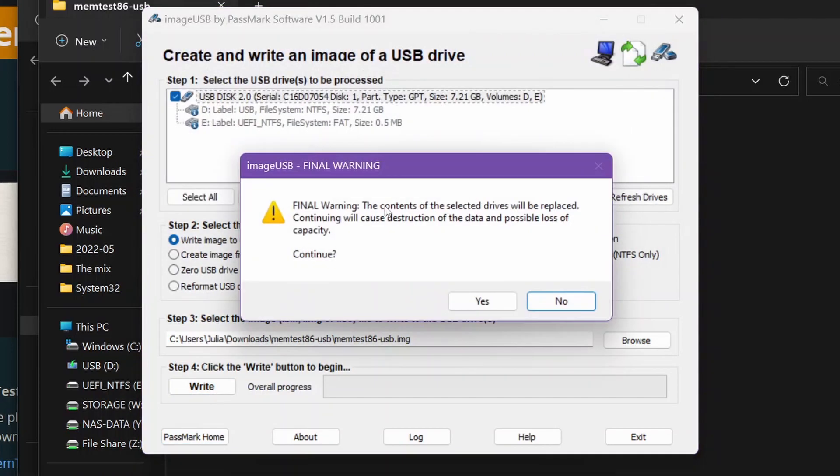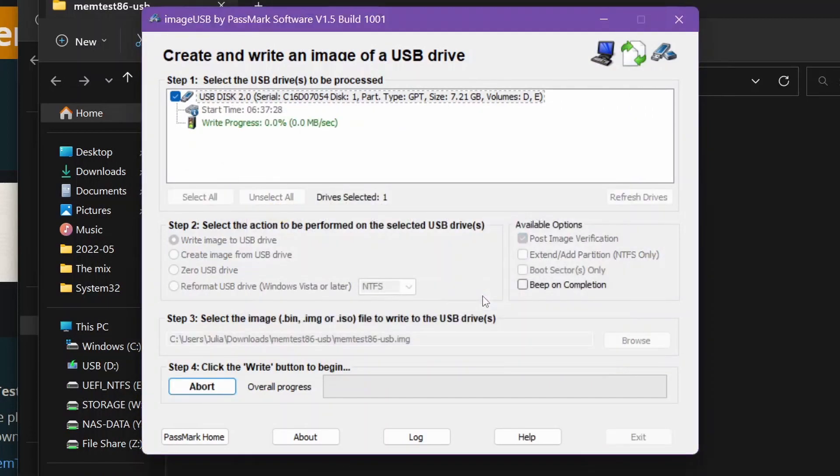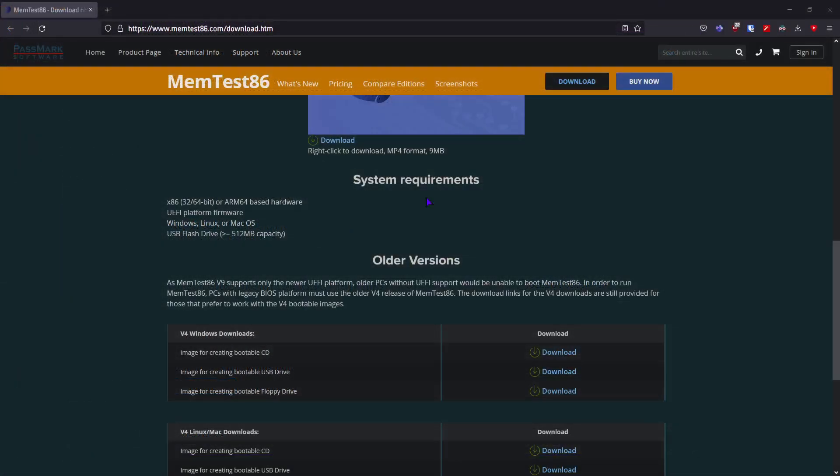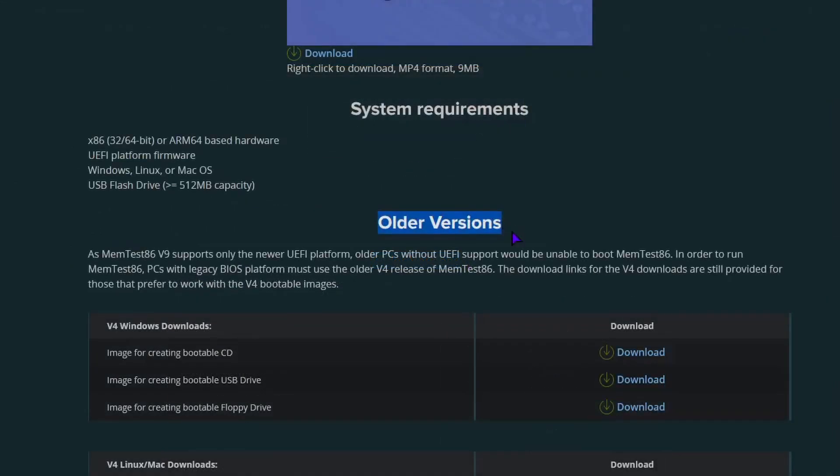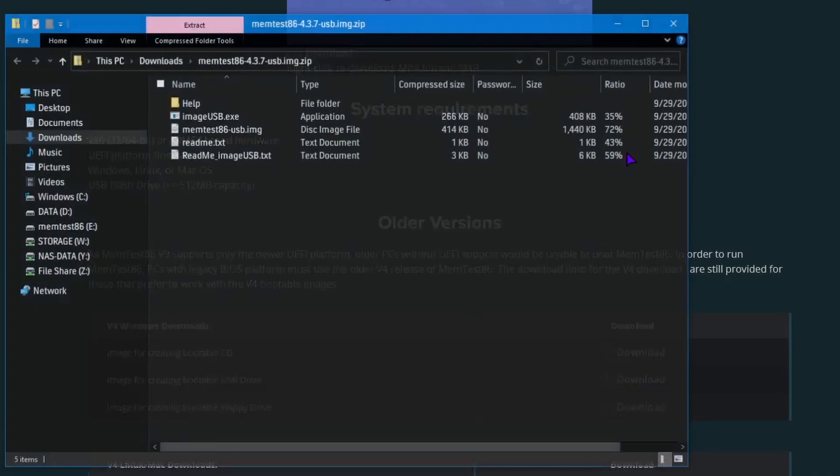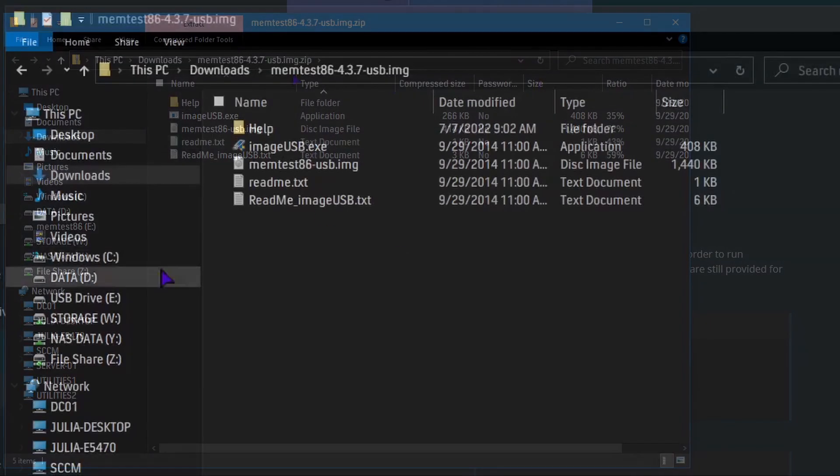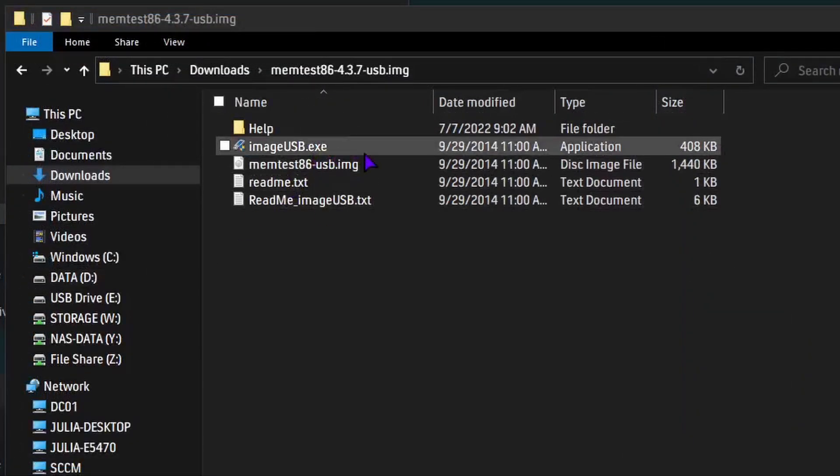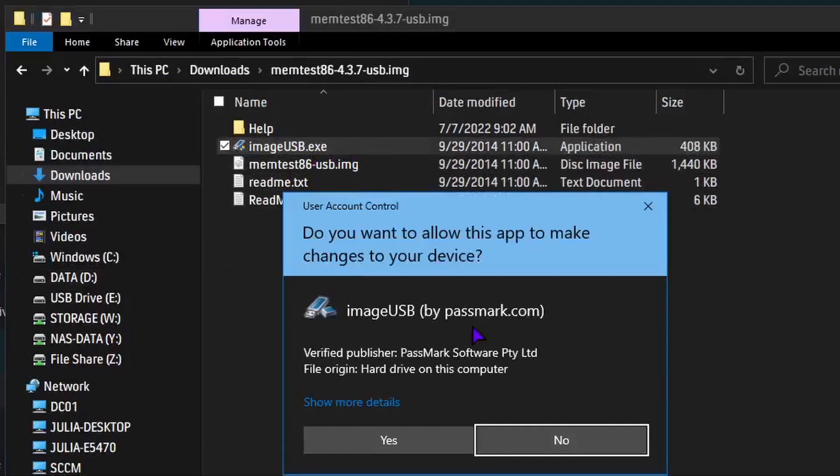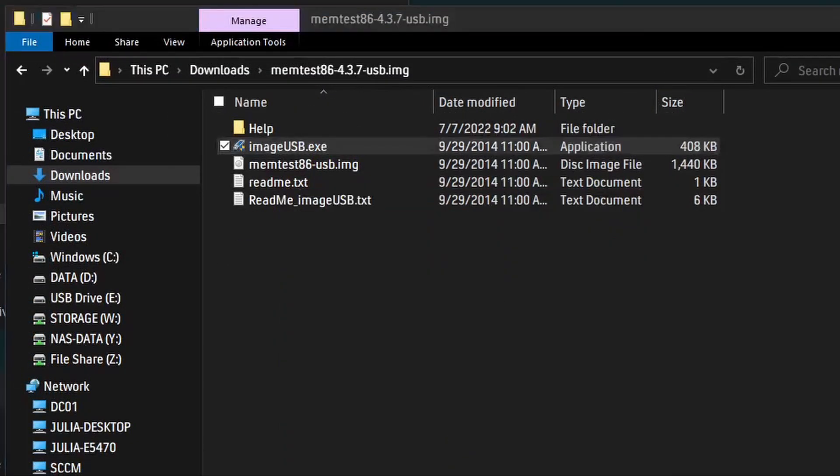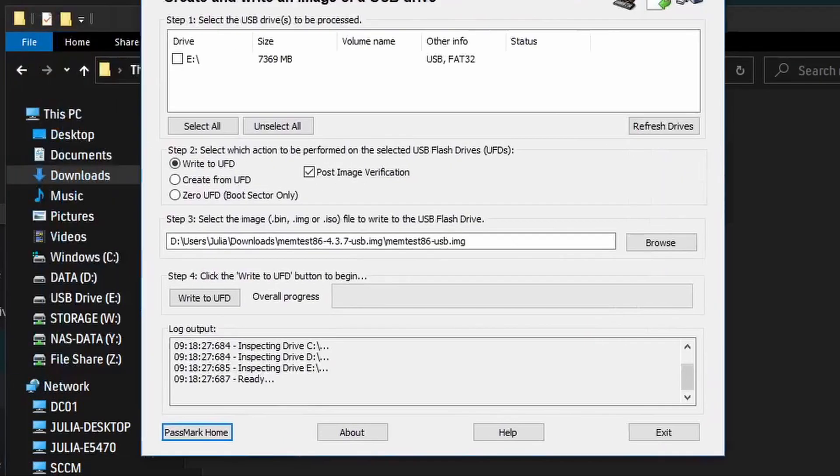So that is how you create a USB for UEFI. I'm now going to show how to create a USB in Legacy, and then afterwards I'll show you booting the USBs. For Legacy you have to go to the older versions. I'll leave a link in the description, but you have to download the older one, and then I just run their utility once again to create a USB.